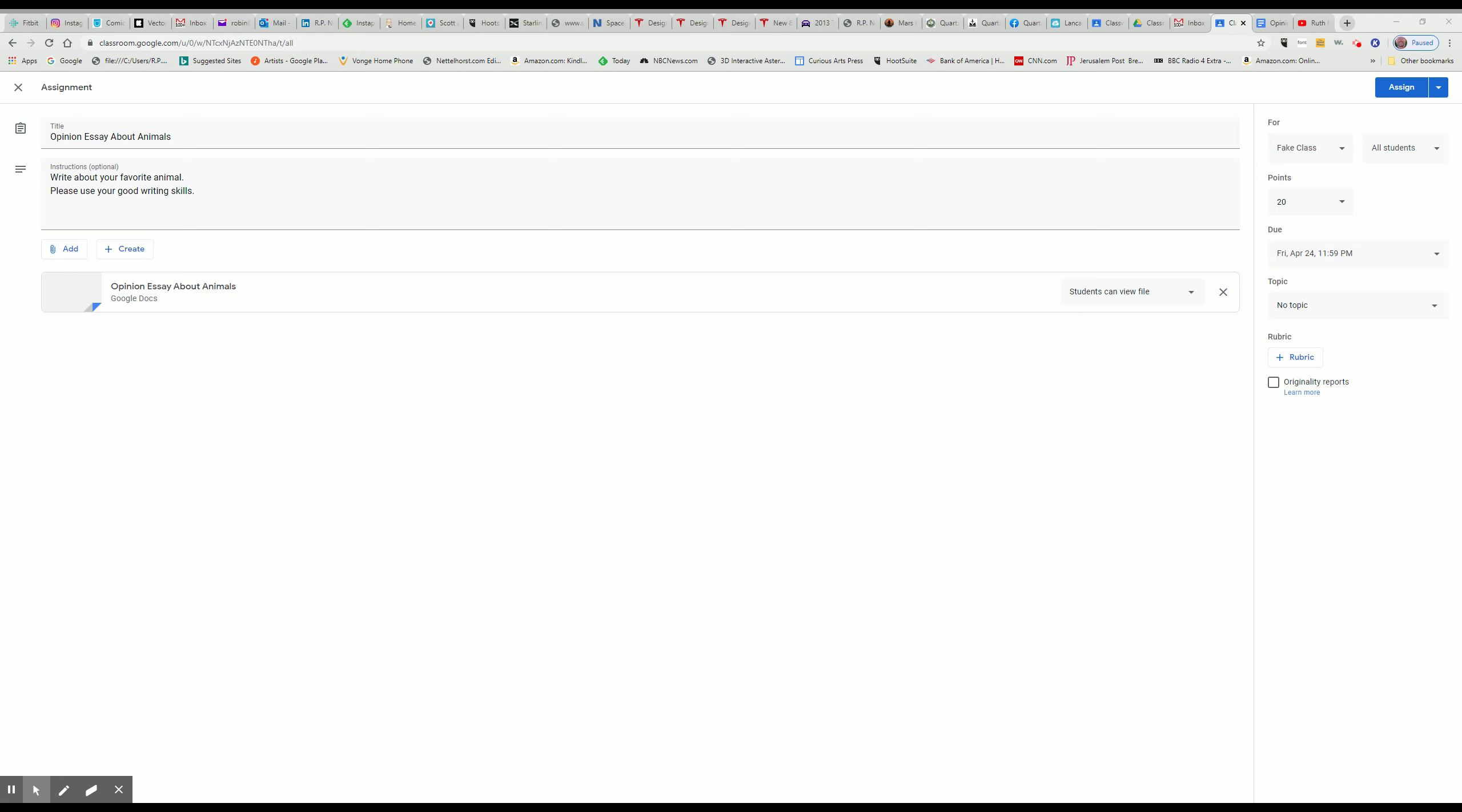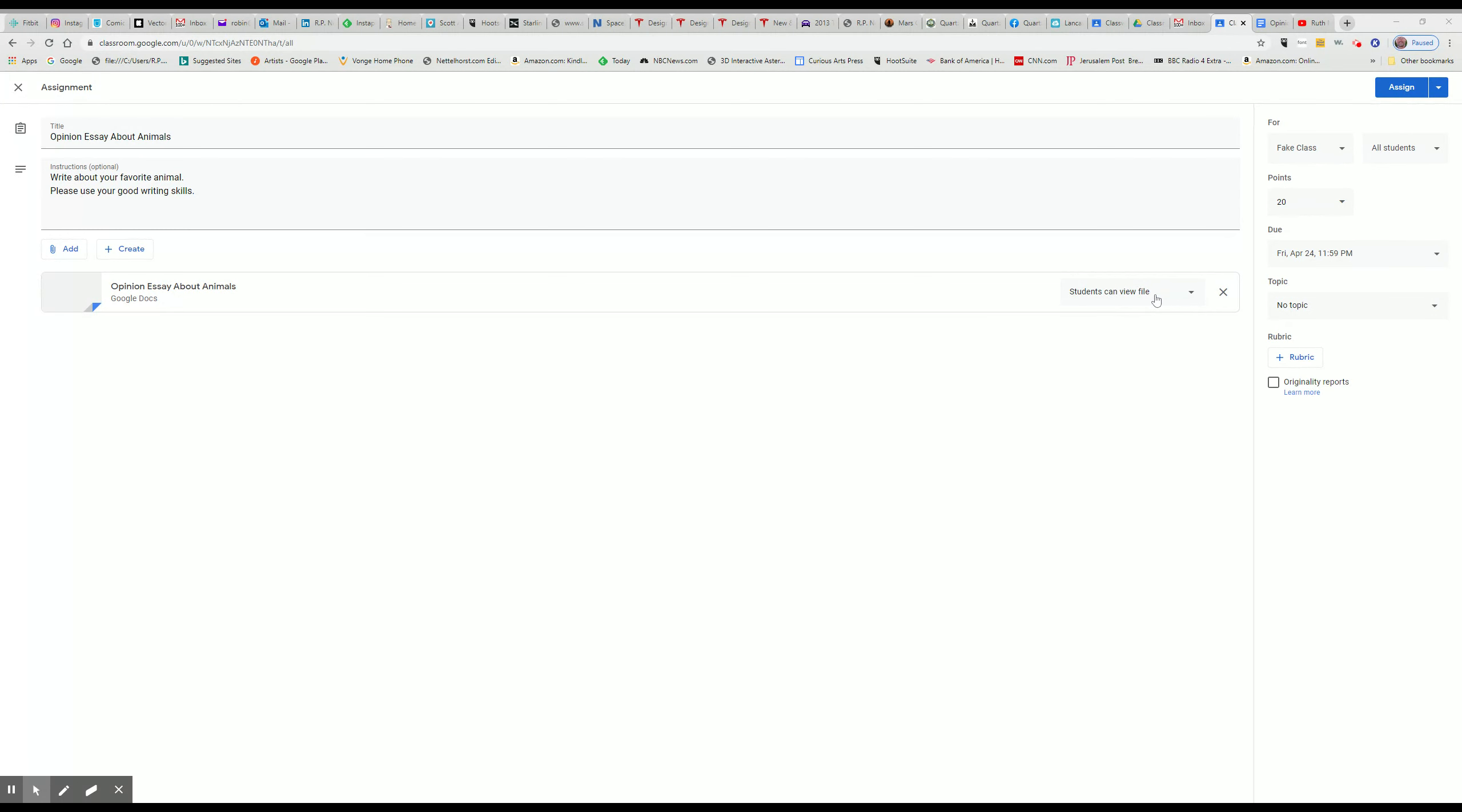Okay, so this is the end of the first video. Really, really, really important is that you want to change this from Students Can View File because they won't be able to type on it if you do that.